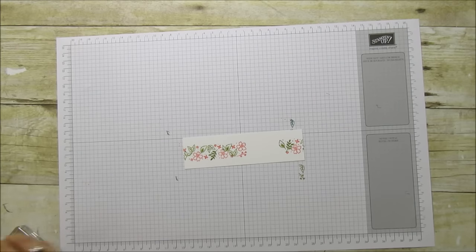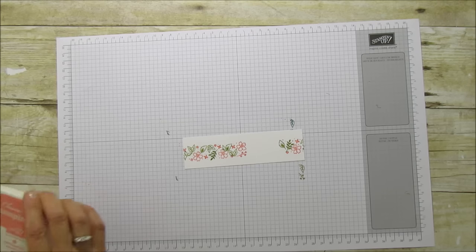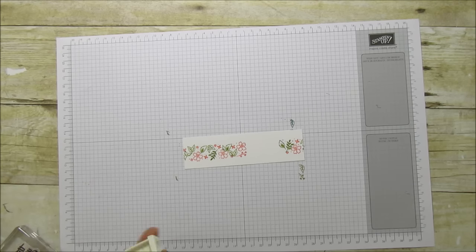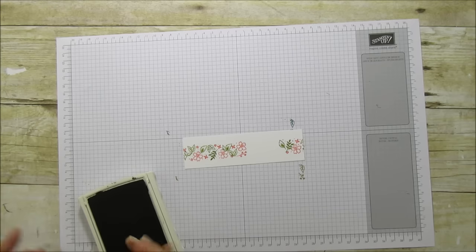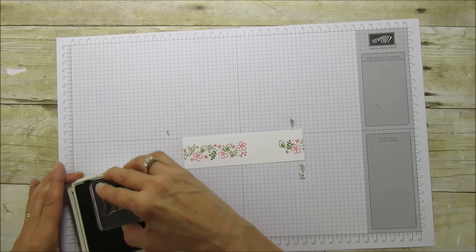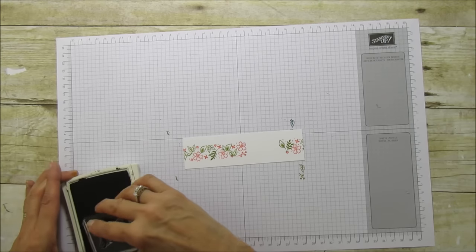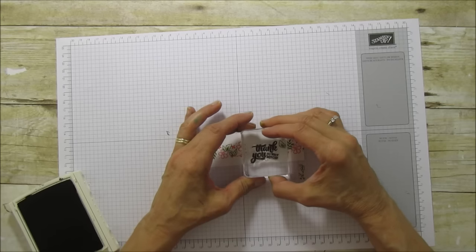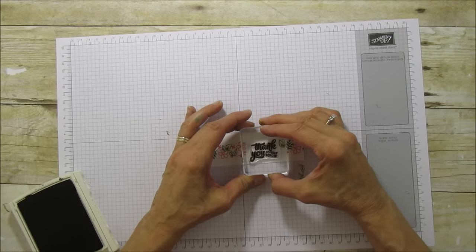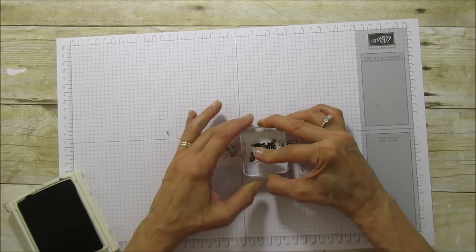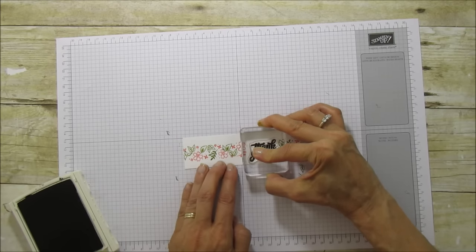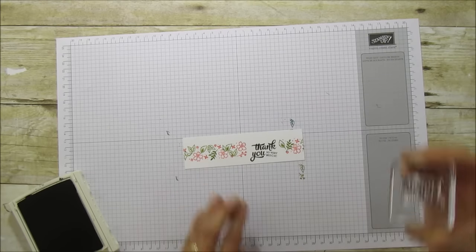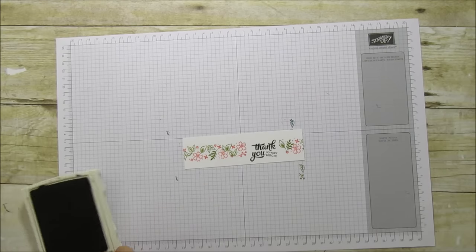And then the next thing I'm going to do is use some chocolate chip, and I'm going to stamp the sentiment that says thank you so very much. Make sure I have this straight. All the sentiments do fit in this little space here. So there you go.